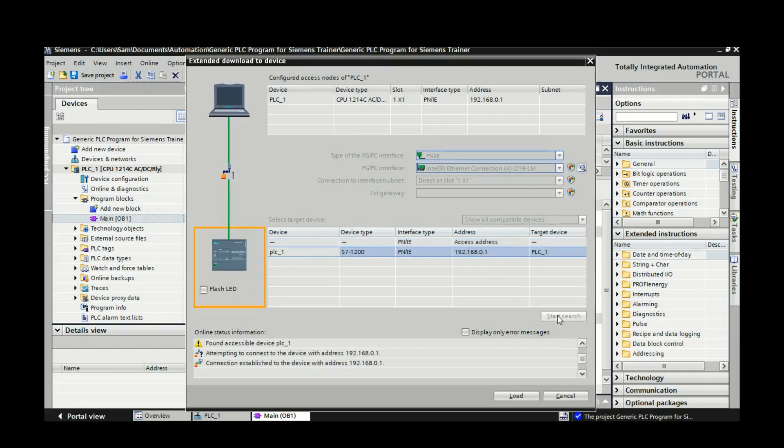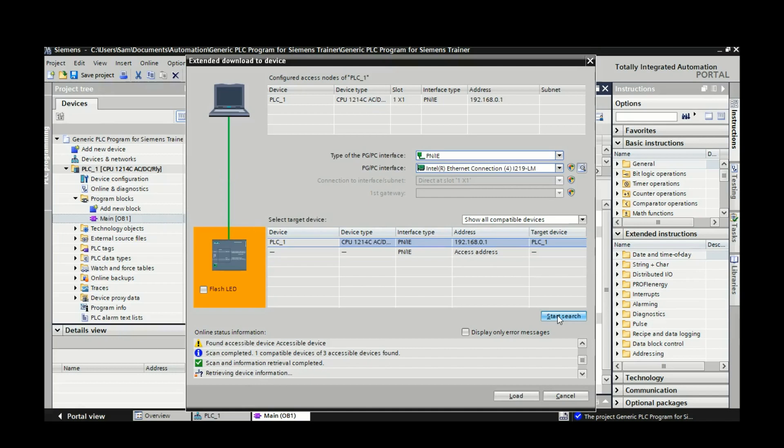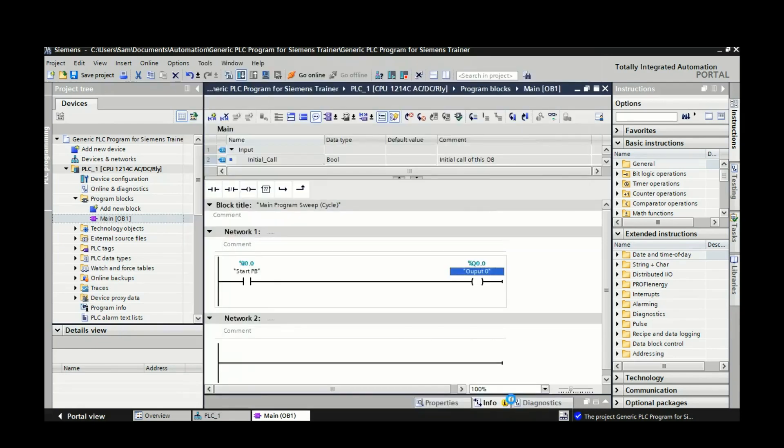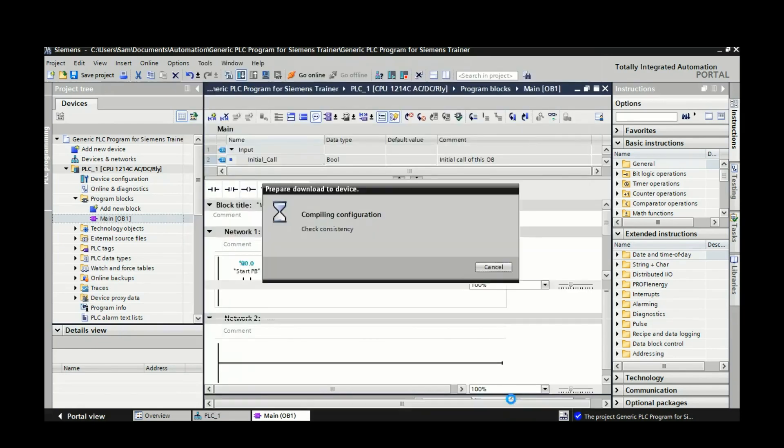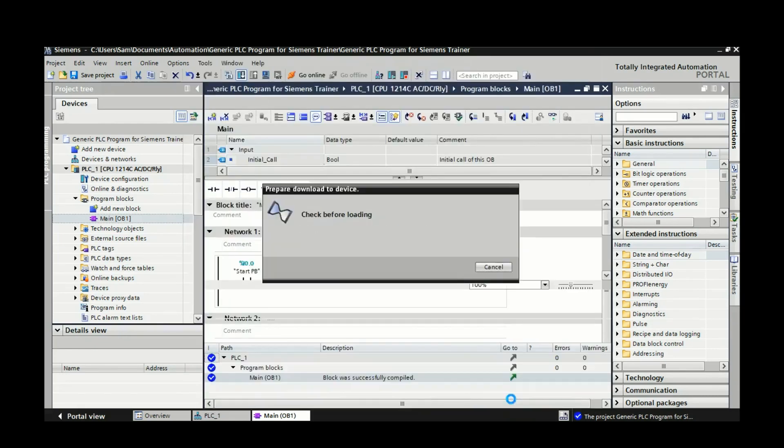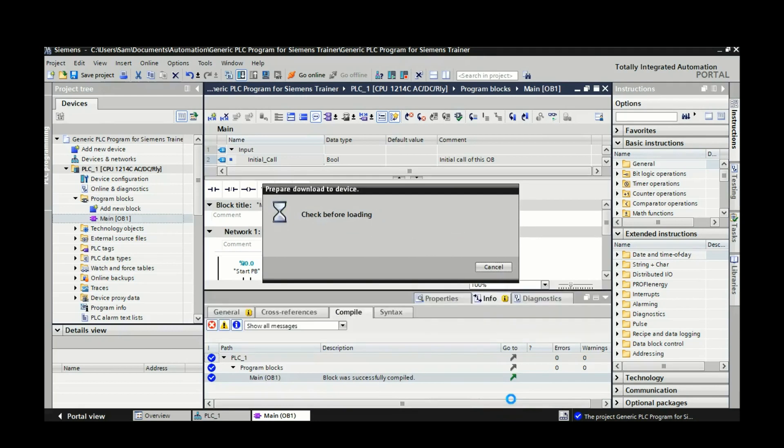Okay, it's found the IP 192.168.0.1. And the next thing I'm going to do is I'm going to load it into the PLC. So press the load and it will drop your program into the PLC there.